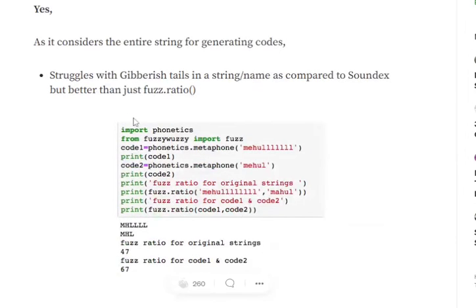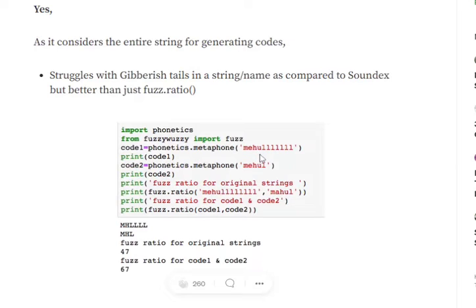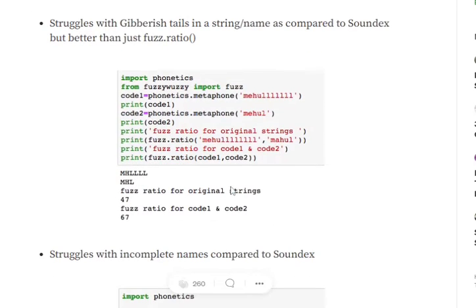A big disadvantage that comes with Metaphone that was not in Soundex is that it is not able to handle gibberish tails. If you remember in case of Soundex, when a person in excitement writes buzz with multiple z's coming in, multiple l's coming in at the end, that's a pretty common slang now at times. It might not be able to handle that. If you see in this example, because of repeated l's coming in, the pattern has changed a lot.